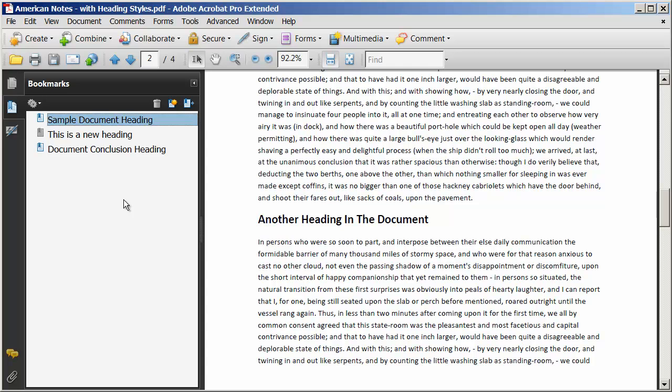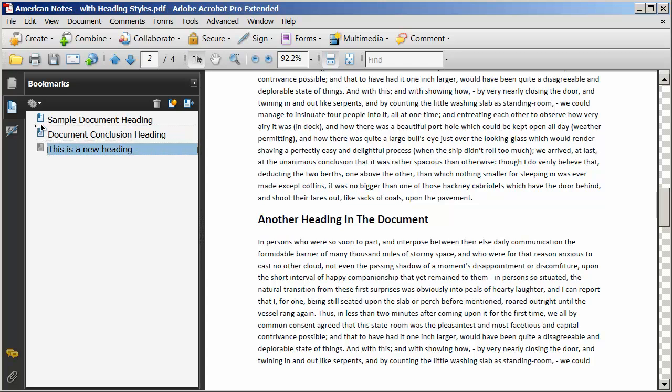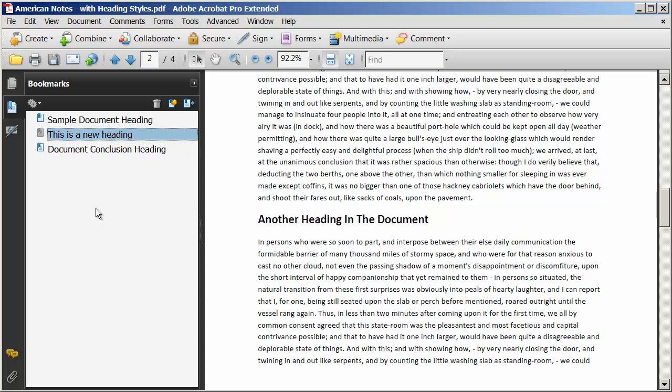And you can even reorder these. I could drag this down so that it's below that. I don't know why you would want to do that, but you can do it. And I'll drag that back up. And again, I want to make sure that arrow and dotted line indicate the correct level for the heading. So that's really simply how you create, delete, and change the level of different bookmarks within your document.